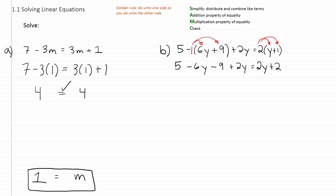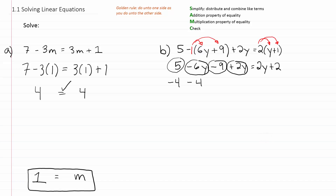Now we combine like terms. On the left-hand side, the numbers 5 and negative 9 combine to give negative 4. The variables negative 6y and positive 2y combine to give negative 4y. So the left side becomes negative 4 minus 4y. The right-hand side 2y plus 2 does not have like terms, so we cannot combine there.